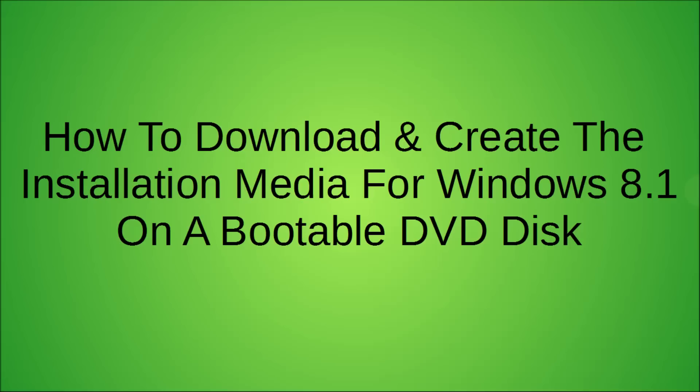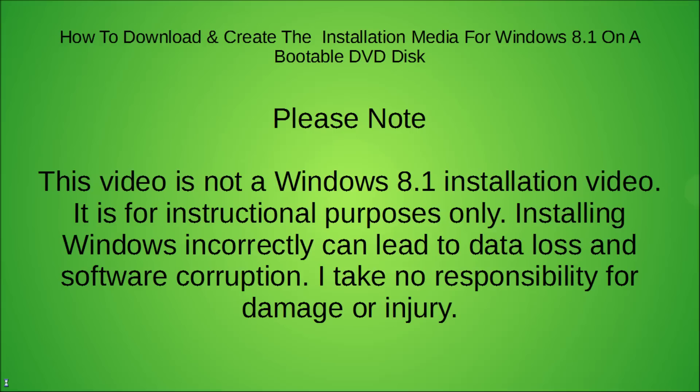Hello everyone. Today I'm going to show you how to download and create the installation media for Windows 8.1 on a bootable DVD disc.